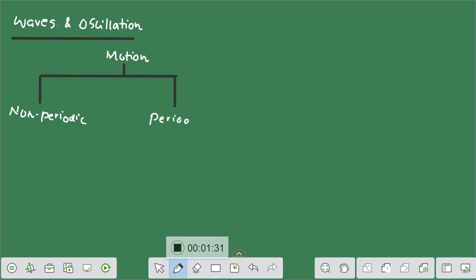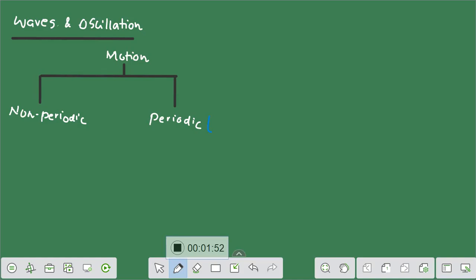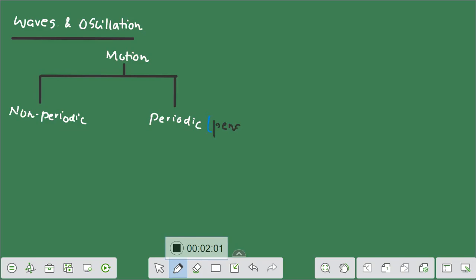Let's take up some examples of periodic and non-periodic motion. If the situation gets repeated after a certain interval of time, we can call it a periodic motion. For example, if we take up the example of a pendulum, this will be a good example of periodic motion. If you talk about the oscillations of the pendulum, it's going to repeat after a certain interval of time. It will move from one end to the other end, passing through the mean position and back.